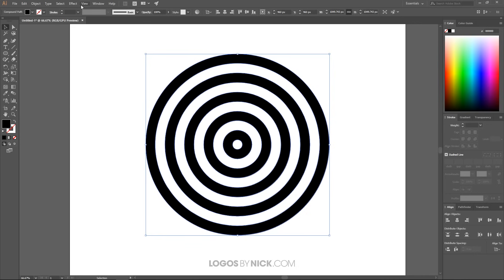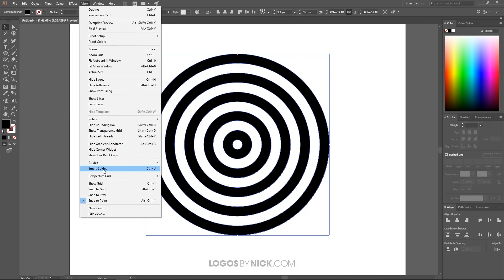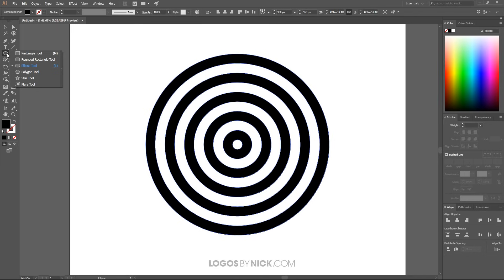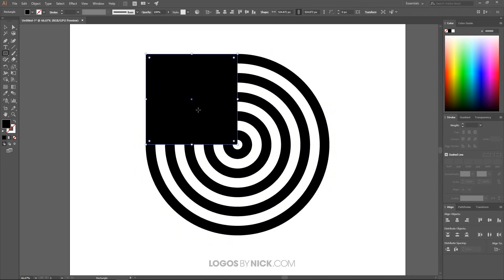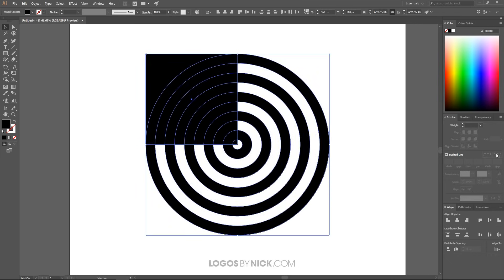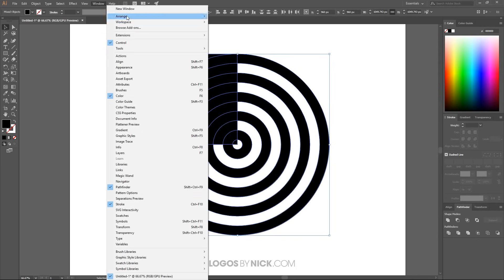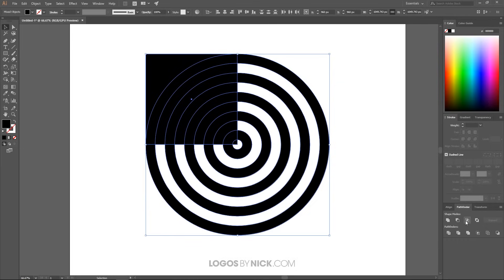Go to View and turn on Smart Guides. Grab the Rectangle tool from the ellipse fly-out menu, snap the cursor to the left edge center of the circle, then click and drag to create a square that snaps up to the top center anchor point. With both the circle compound path and rectangle selected, go to the Pathfinder menu and choose Intersection.